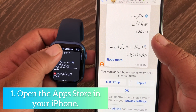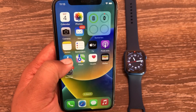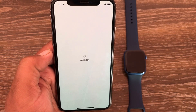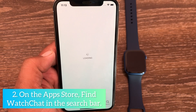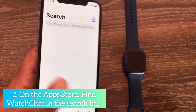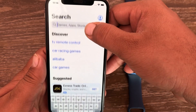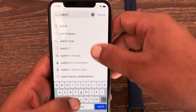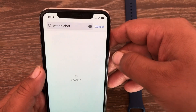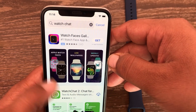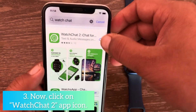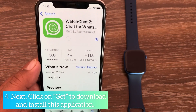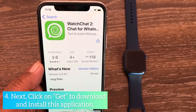First, open the App Store on your iPhone. On the App Store, find 'Watch Chat' in the search bar. Many applications will appear on your screen. Click on the Watch Chat 2 app icon.